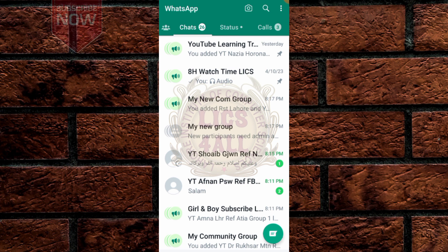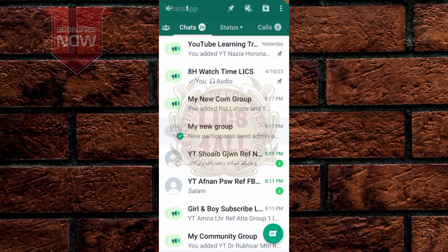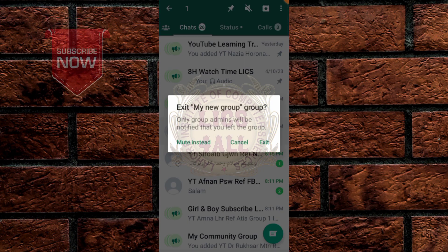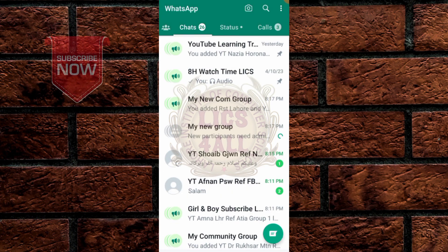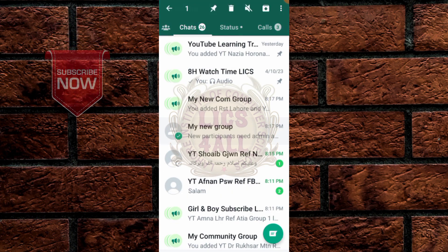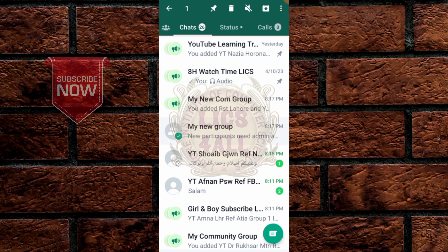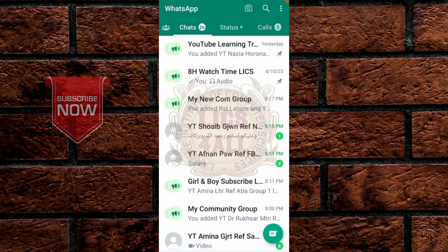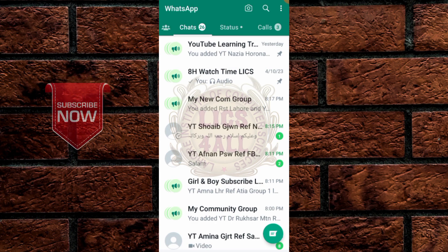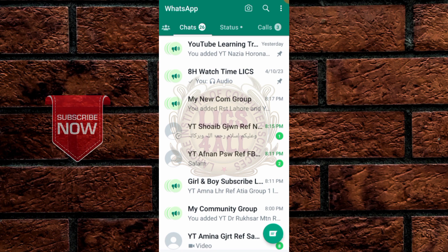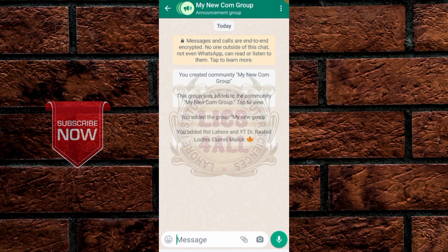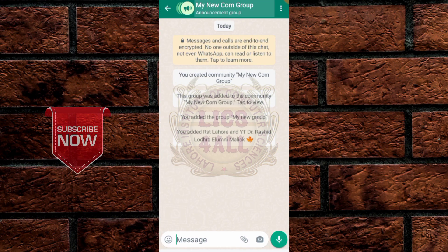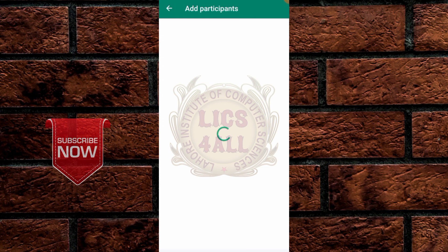Now select the original group, exit the group, and then select it again and delete it. Delete the group. Now you have only the new Community Group. Click on it and click Add Participants.